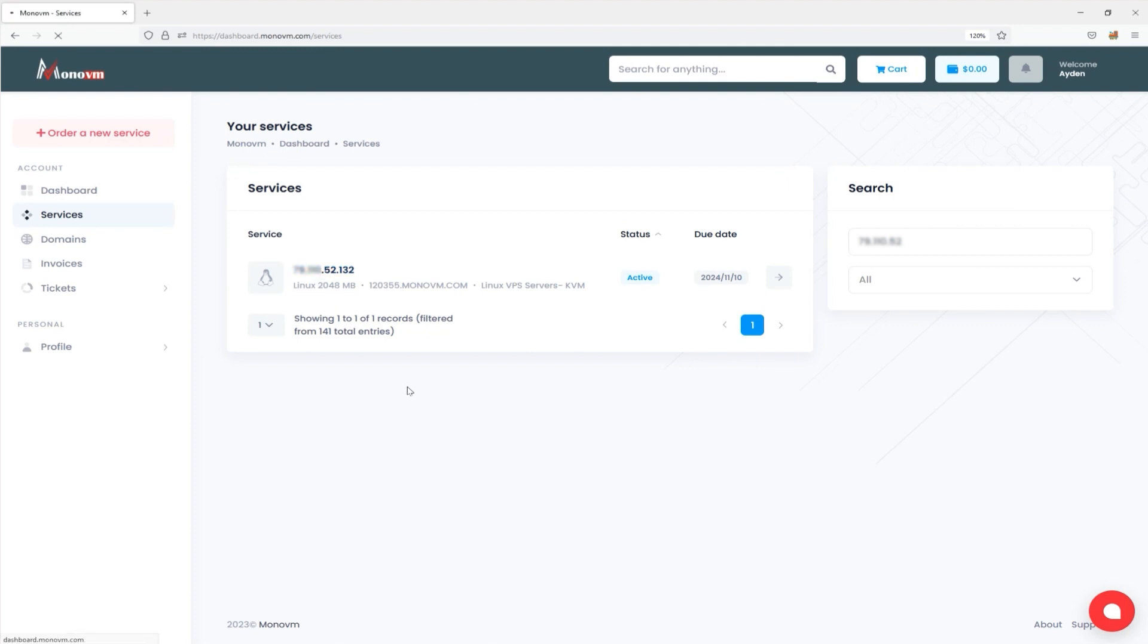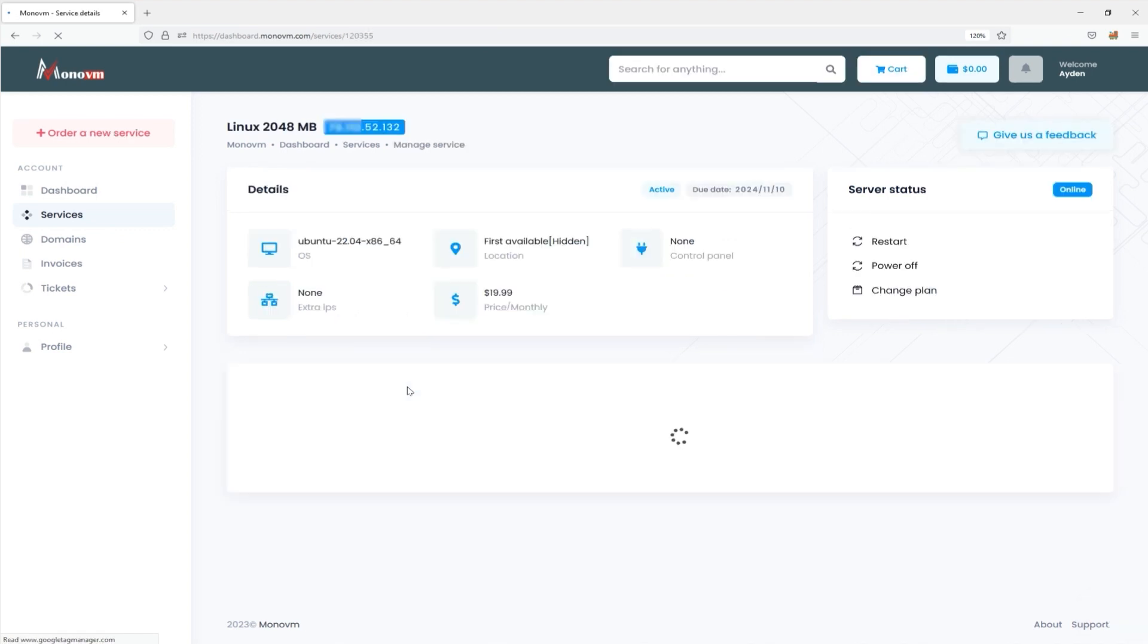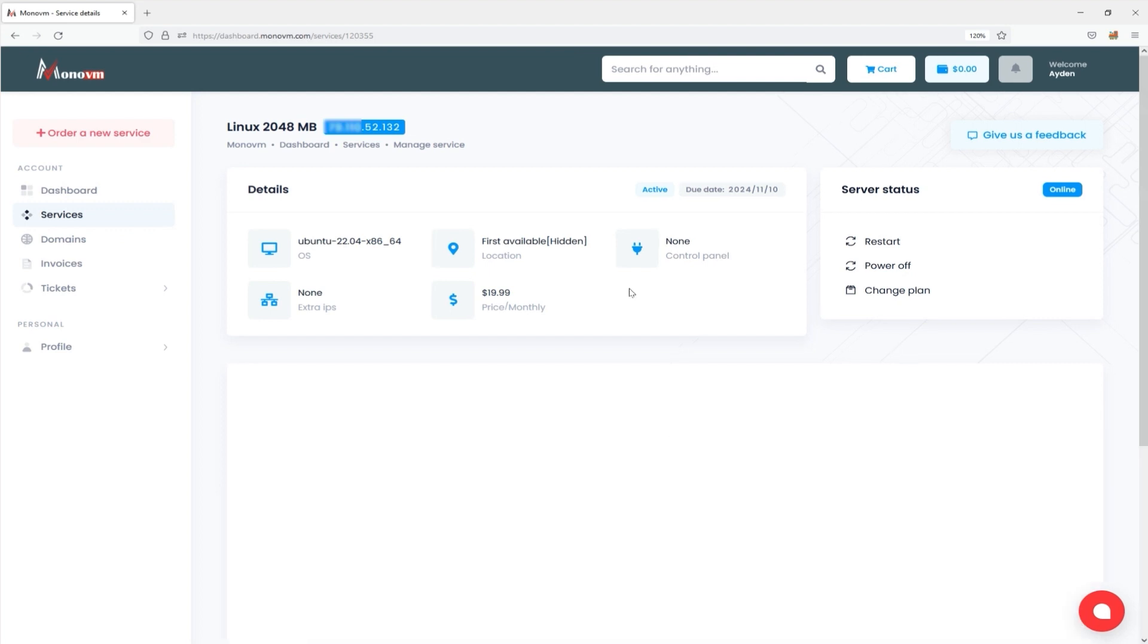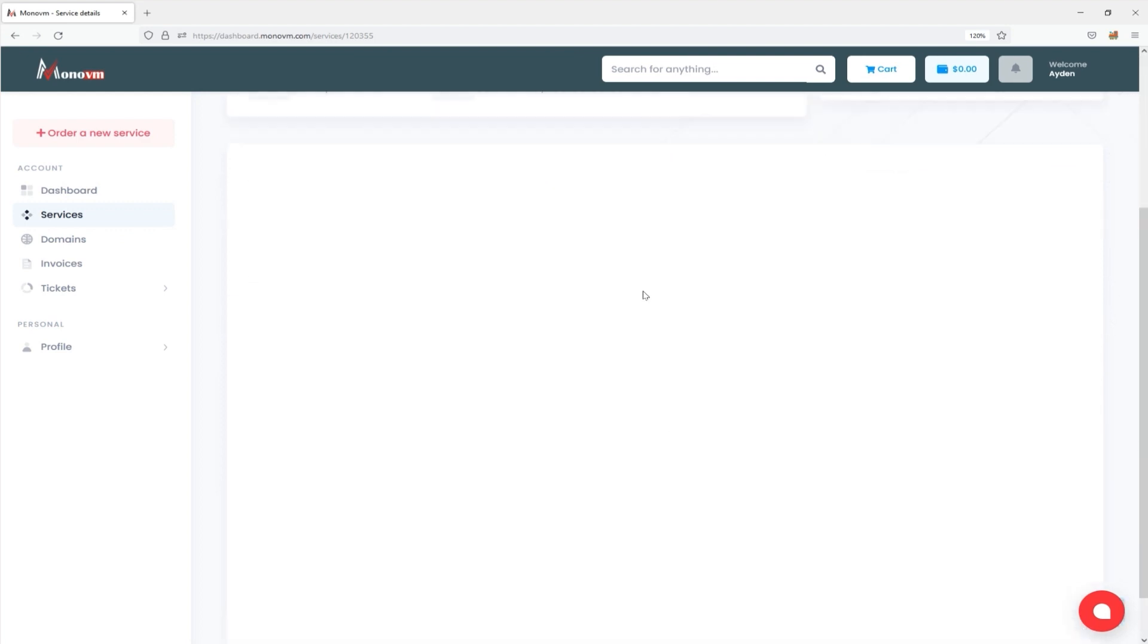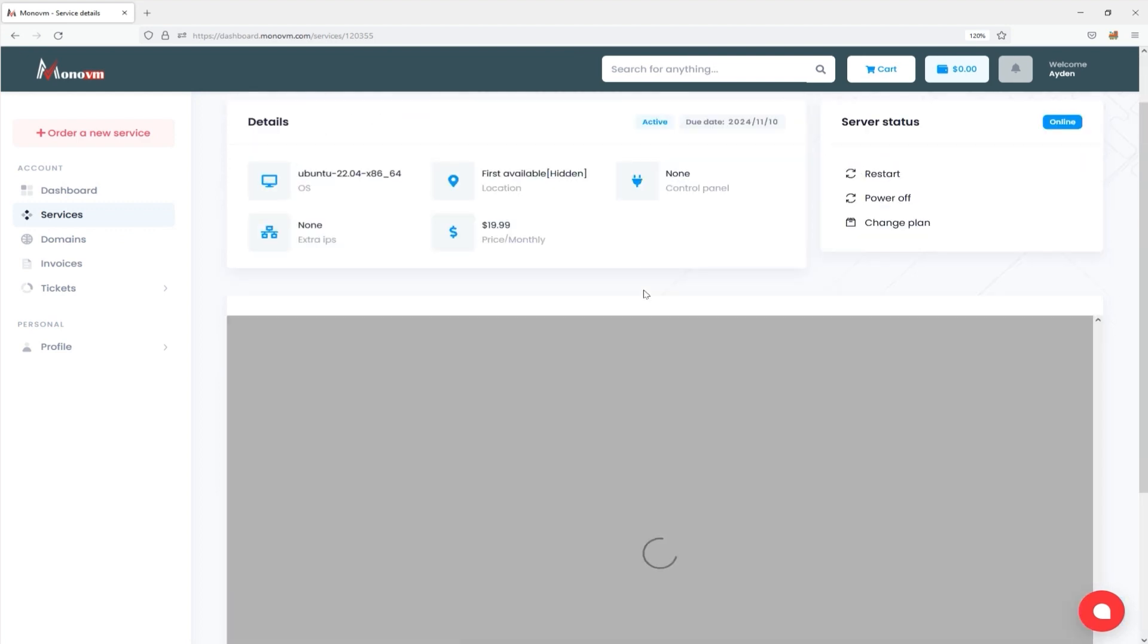Step 1. Navigate to the VPS Service Control Panel on the MonoVM website. On the service page, you can view the server information such as server status, IP, and hostname.